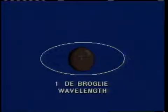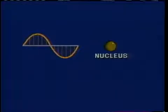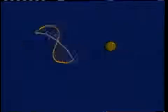De Broglie proposed that in the ground state or first energy level, the circumference of the electron orbit is one de Broglie wavelength. This single wavelength fits around the atom's nucleus at a distance that allows the wave to interfere with itself and form a stationary or standing matter wave.